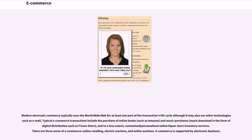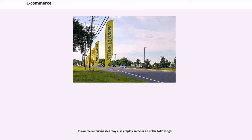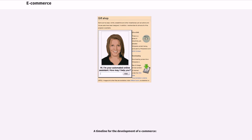There are three areas of e-commerce: online retailing, electric markets, and online auctions. E-commerce is supported by electronic business. E-commerce businesses may also employ some or all of the following. A timeline for the development of e-commerce.